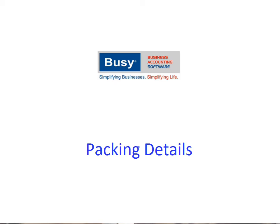Packing Details. This presentation will give you an overview on using packing details feature in Busy. This feature is most useful for transporters wherein they have to maintain the details of the boxes or whatever unit they are using in which they are actually packing the goods.